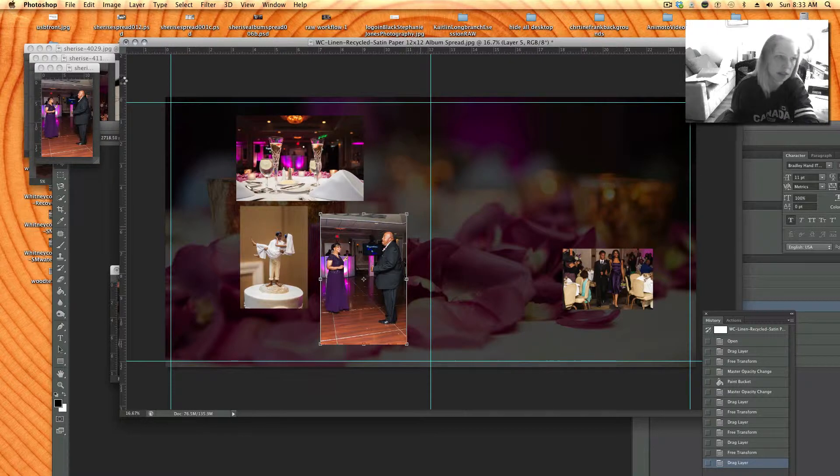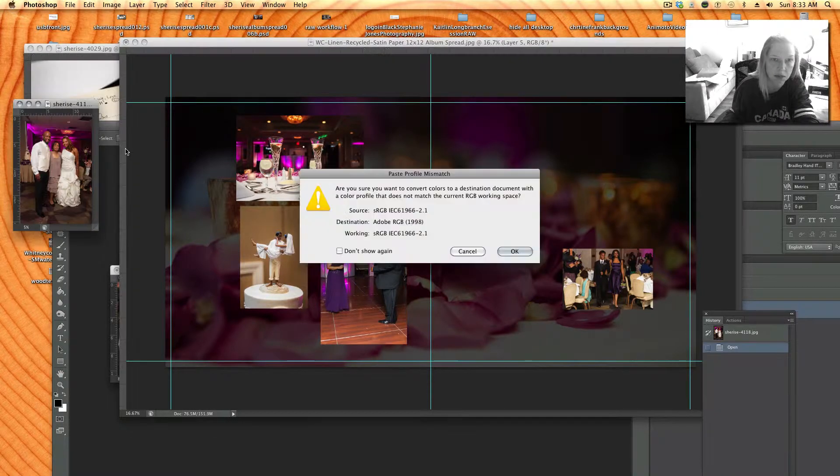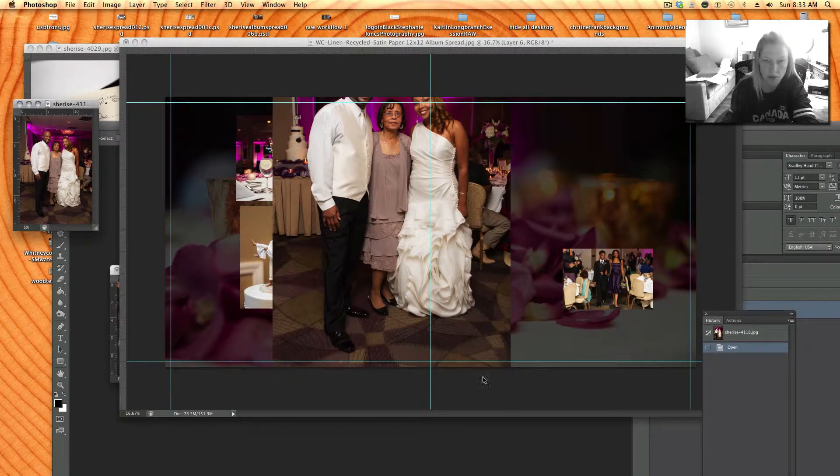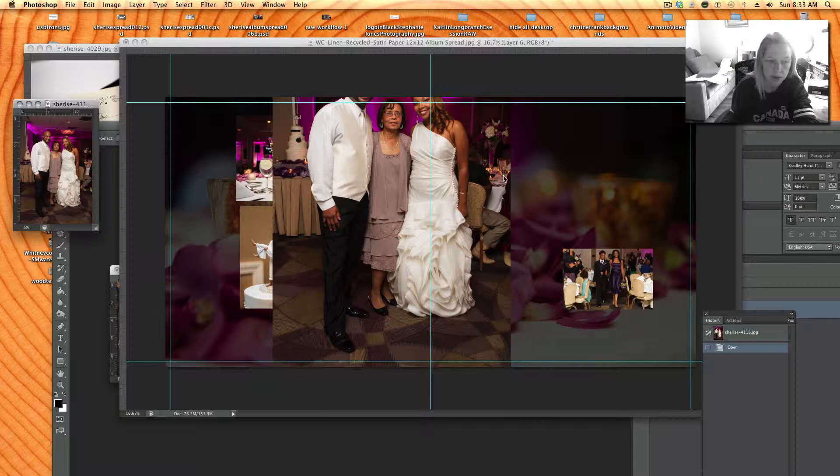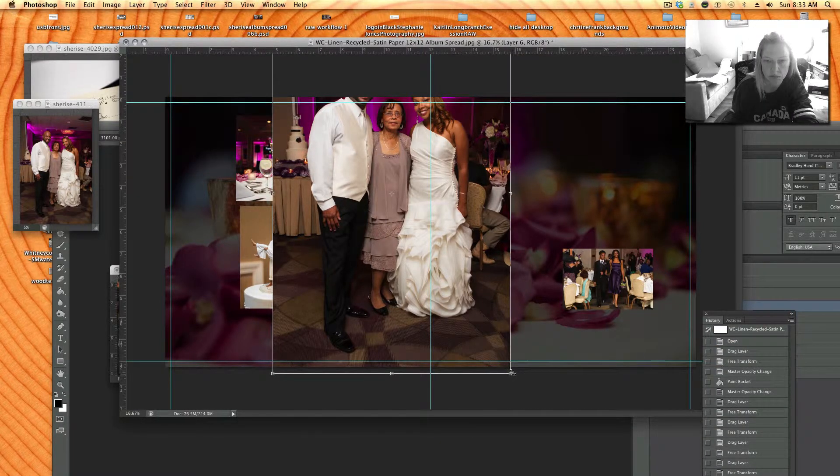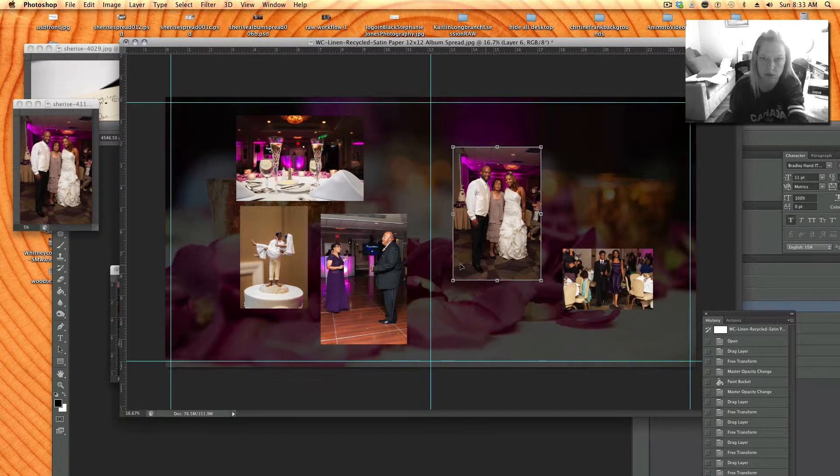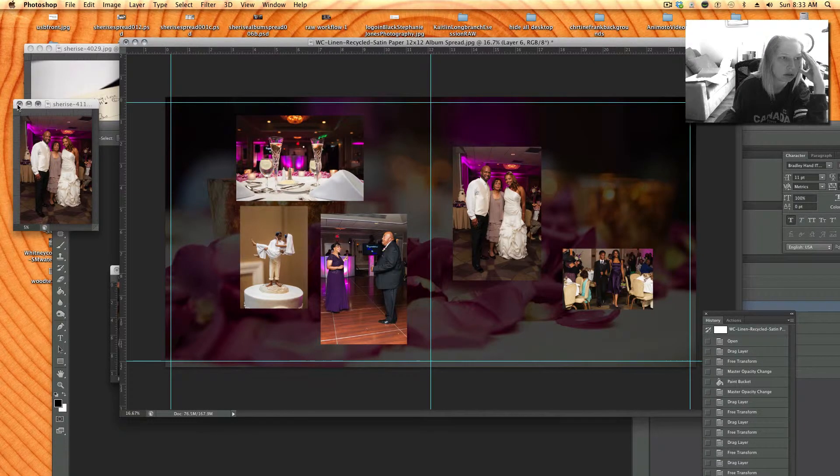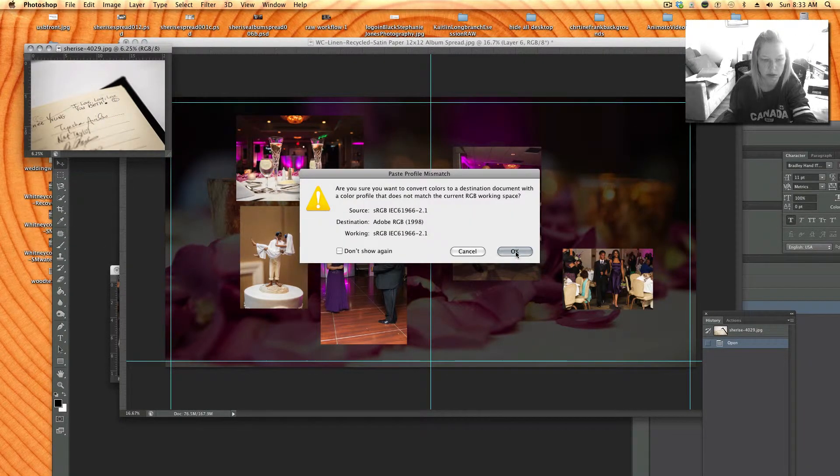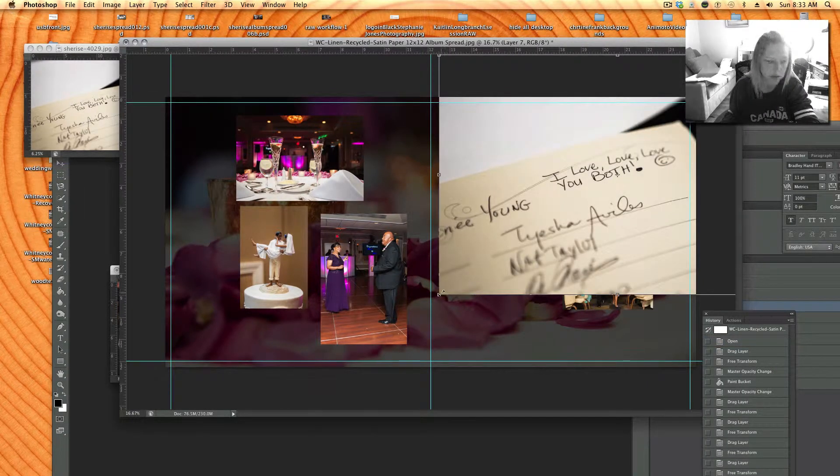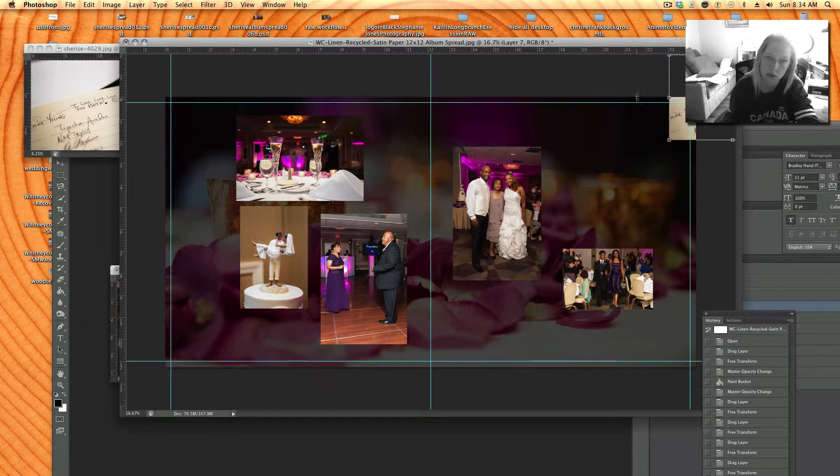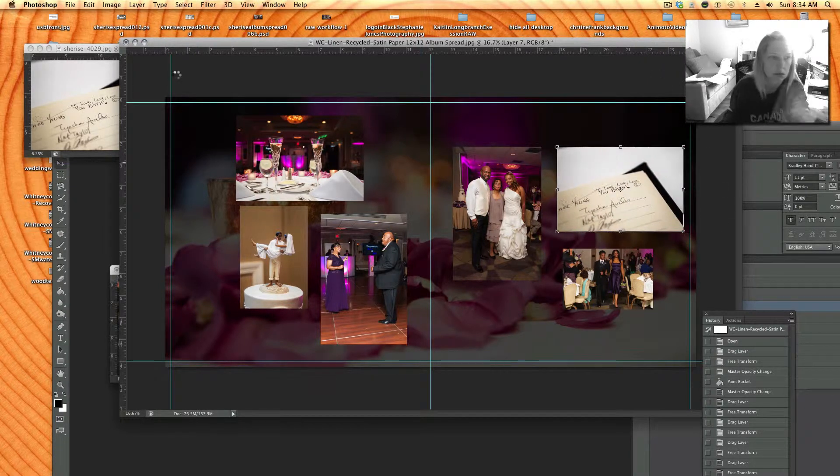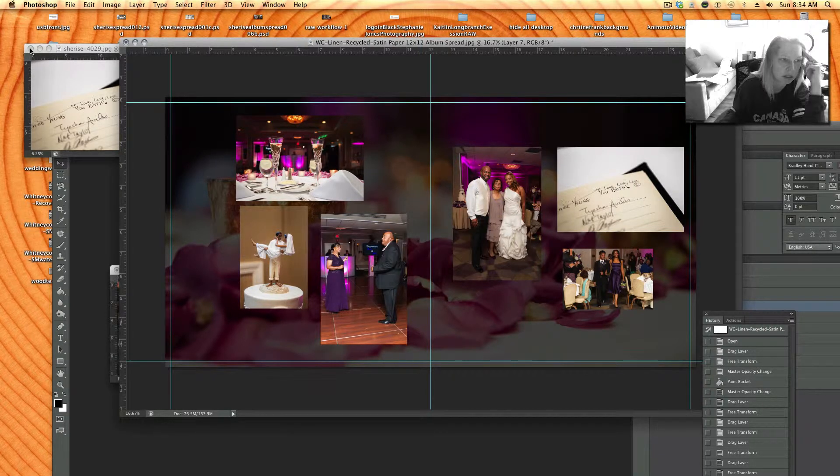This is I think this is so much easier than like using pre-designed pages with placeholders. This picture she wanted cropped so it's horizontal.